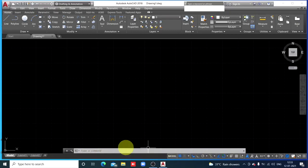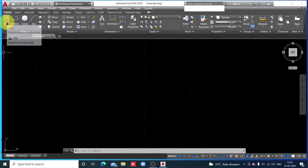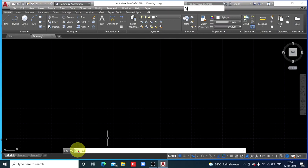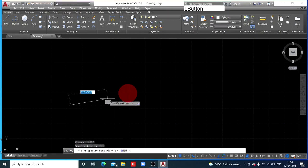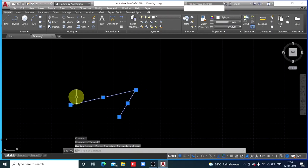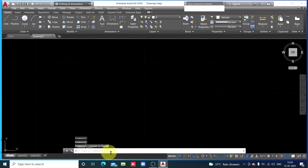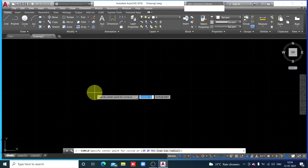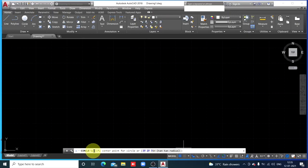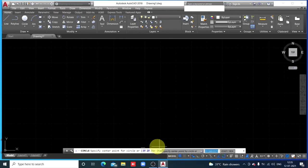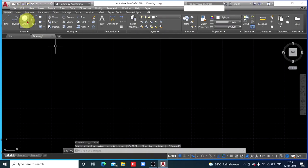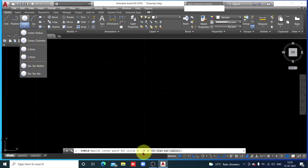This bar is called the Command Bar. If you want to draw a line or a circle, you can type a command here — for example, type 'line' and start drawing. The command line also guides you: for example, if I click on Circle, it says 'Specify center point or circle'. Options like two-point circle, three-point circle, and tangent-tangent-radius are available both in the command line and in the drop-down menu. We will study those later.